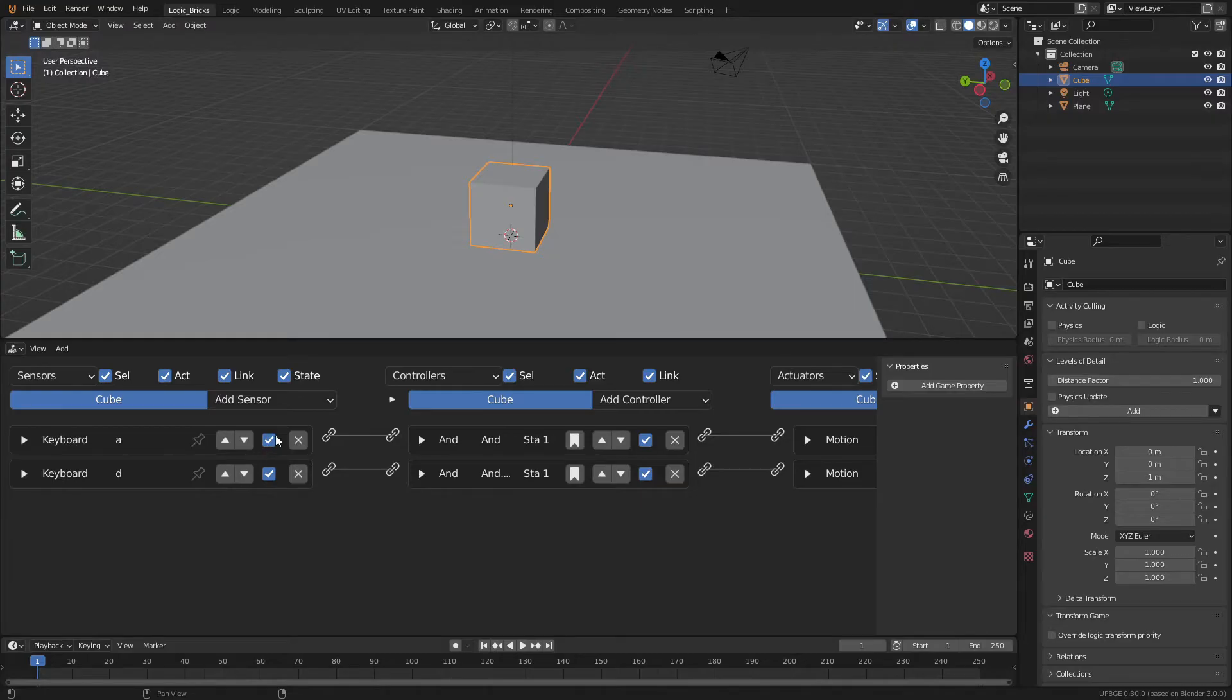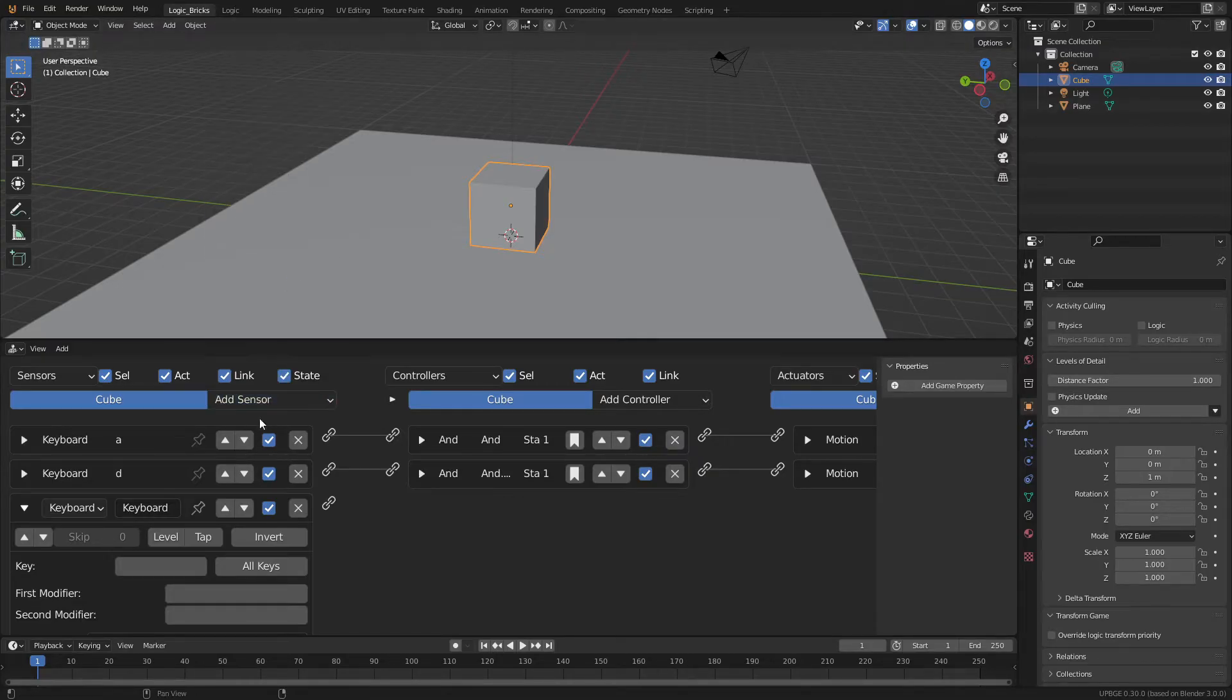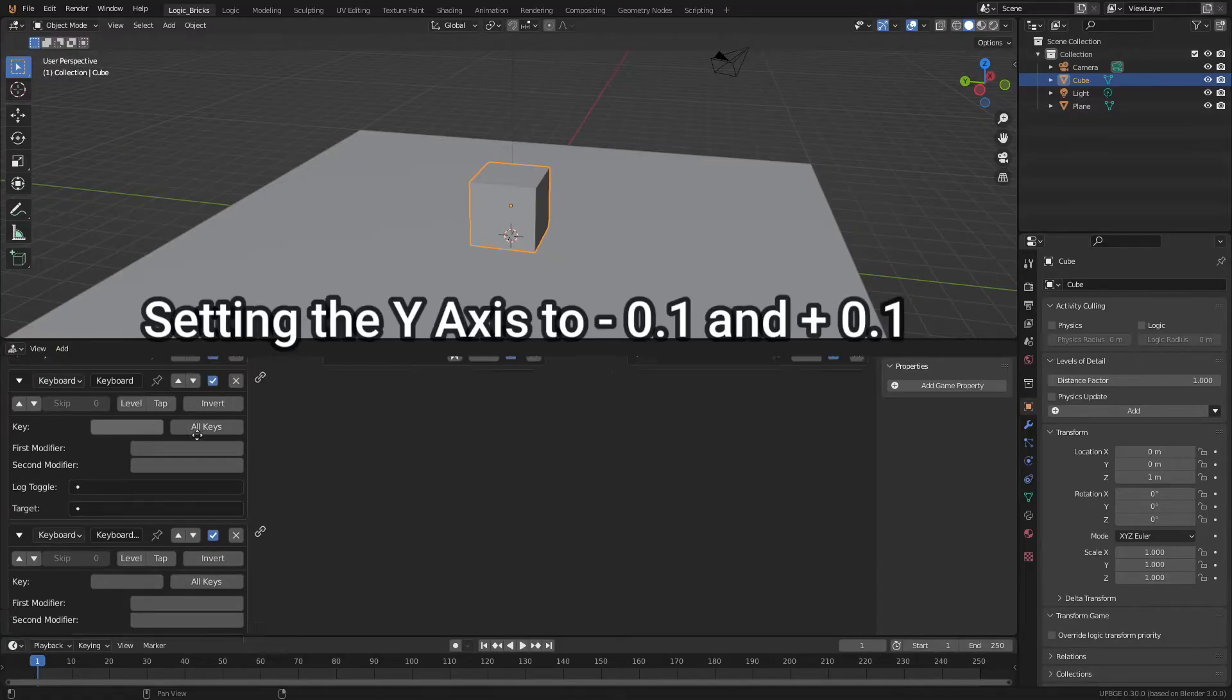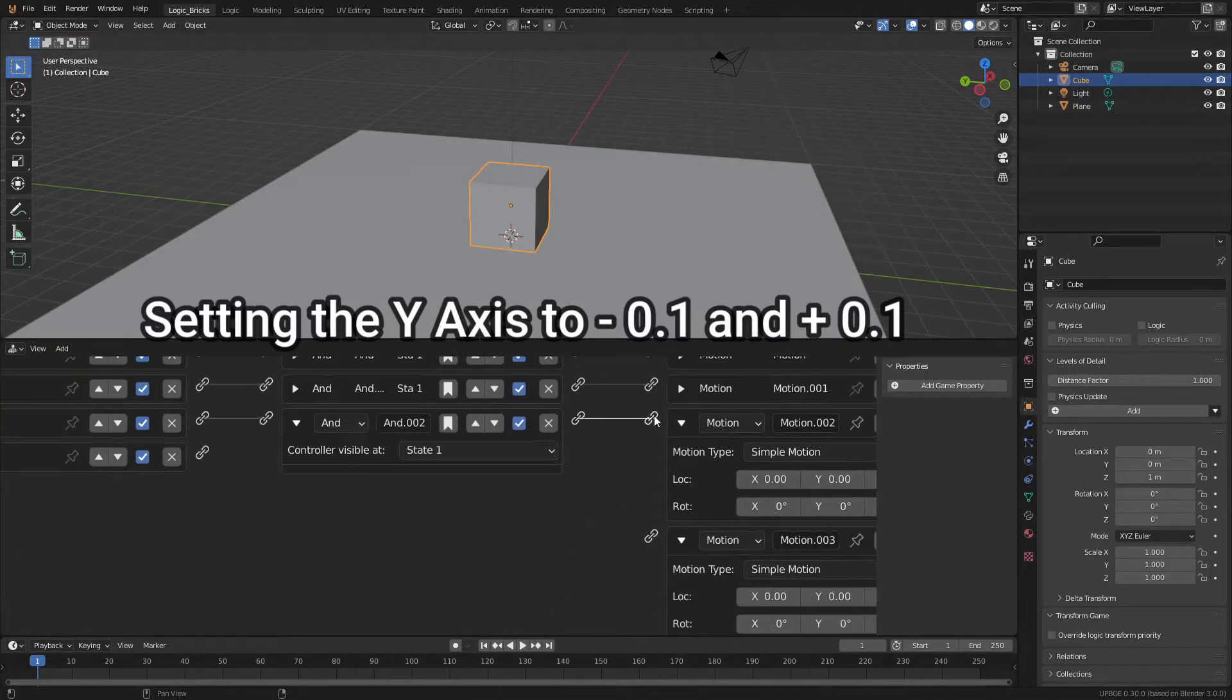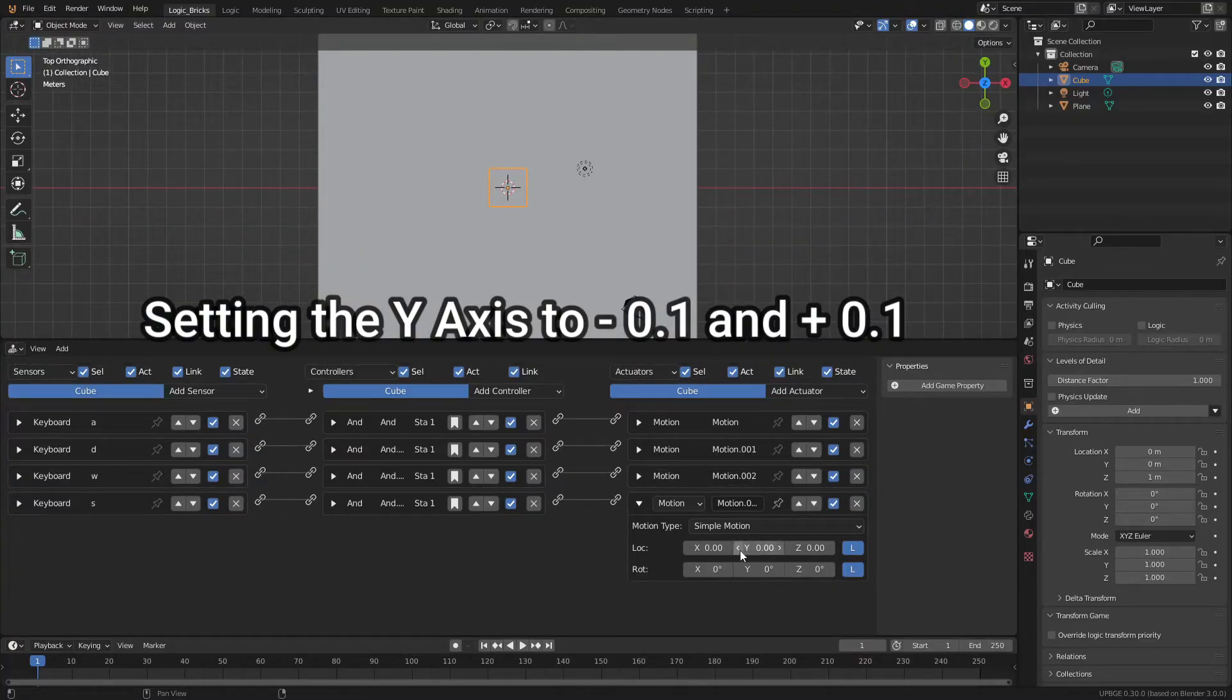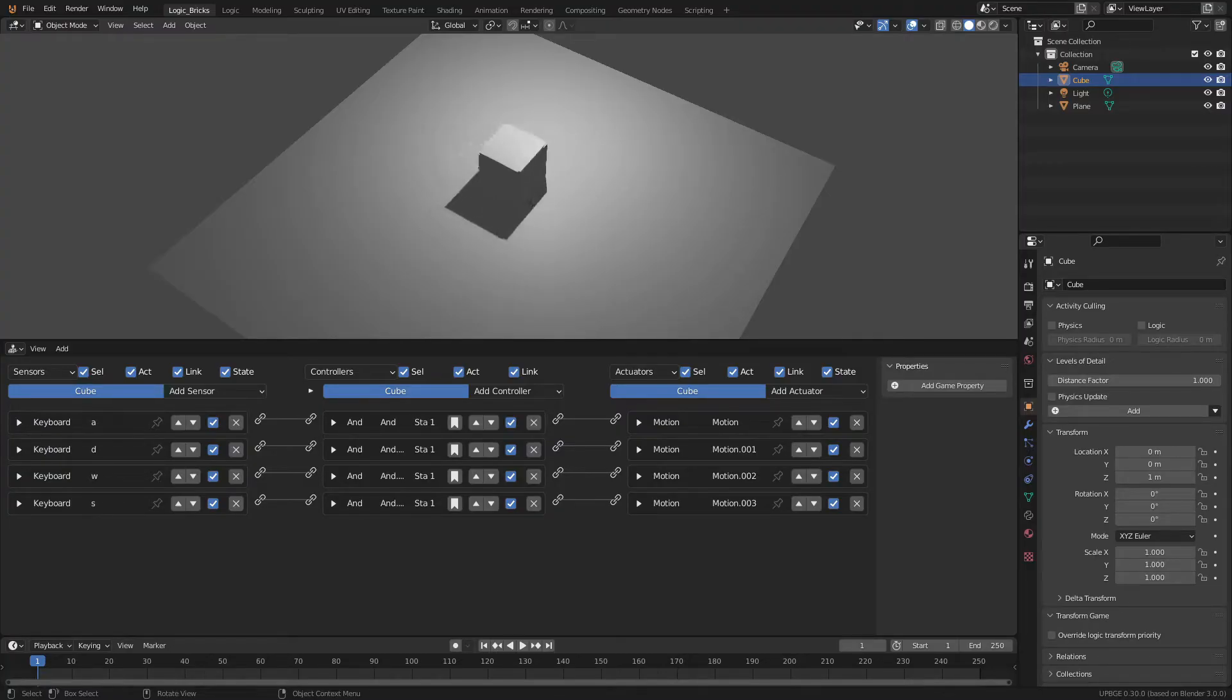So now let's add our other two keyboard options. So we're going to go in here. We're going to add our next keyboard and you kind of got the gist of it. So I'll just speed this up a little bit.